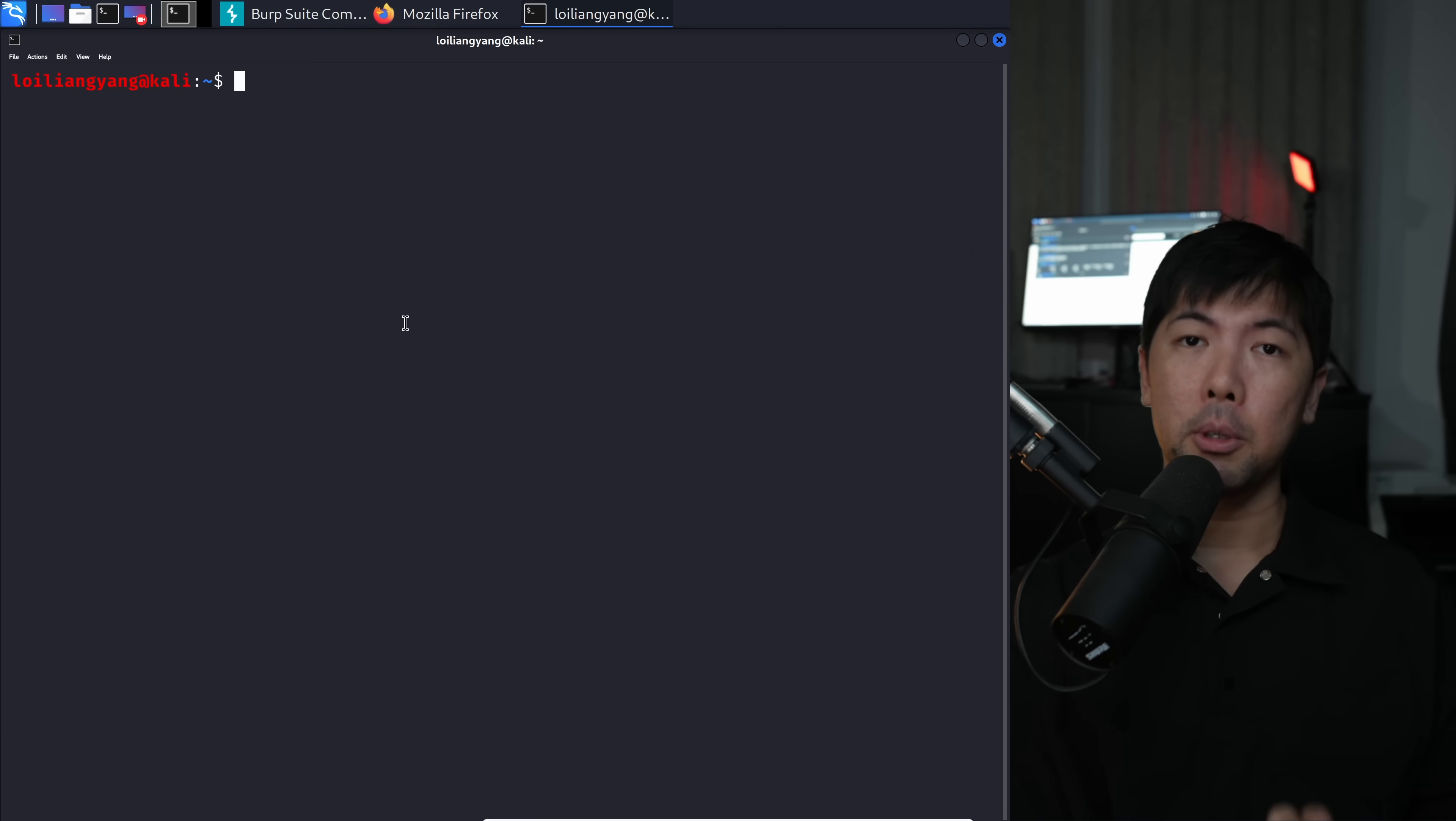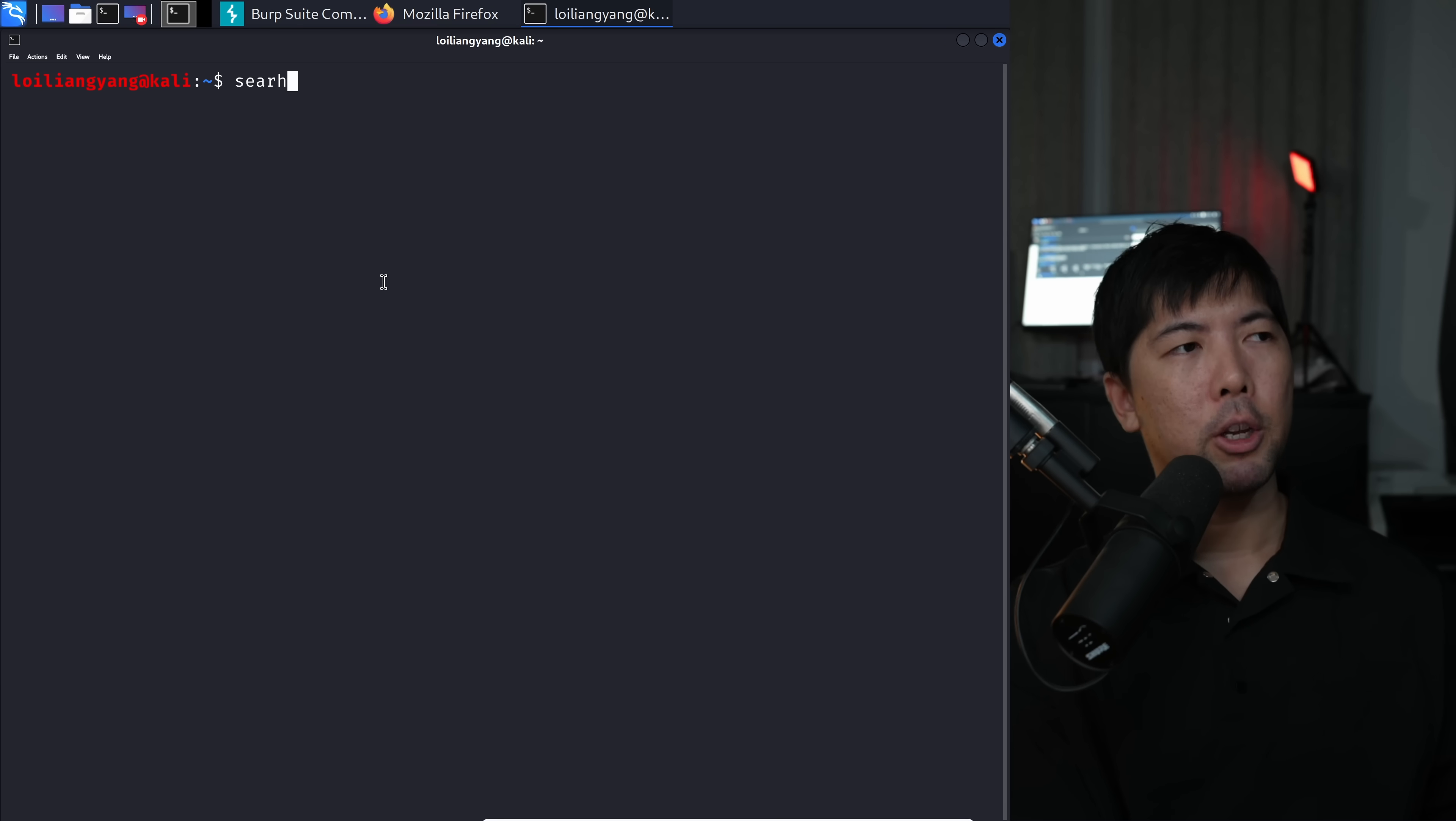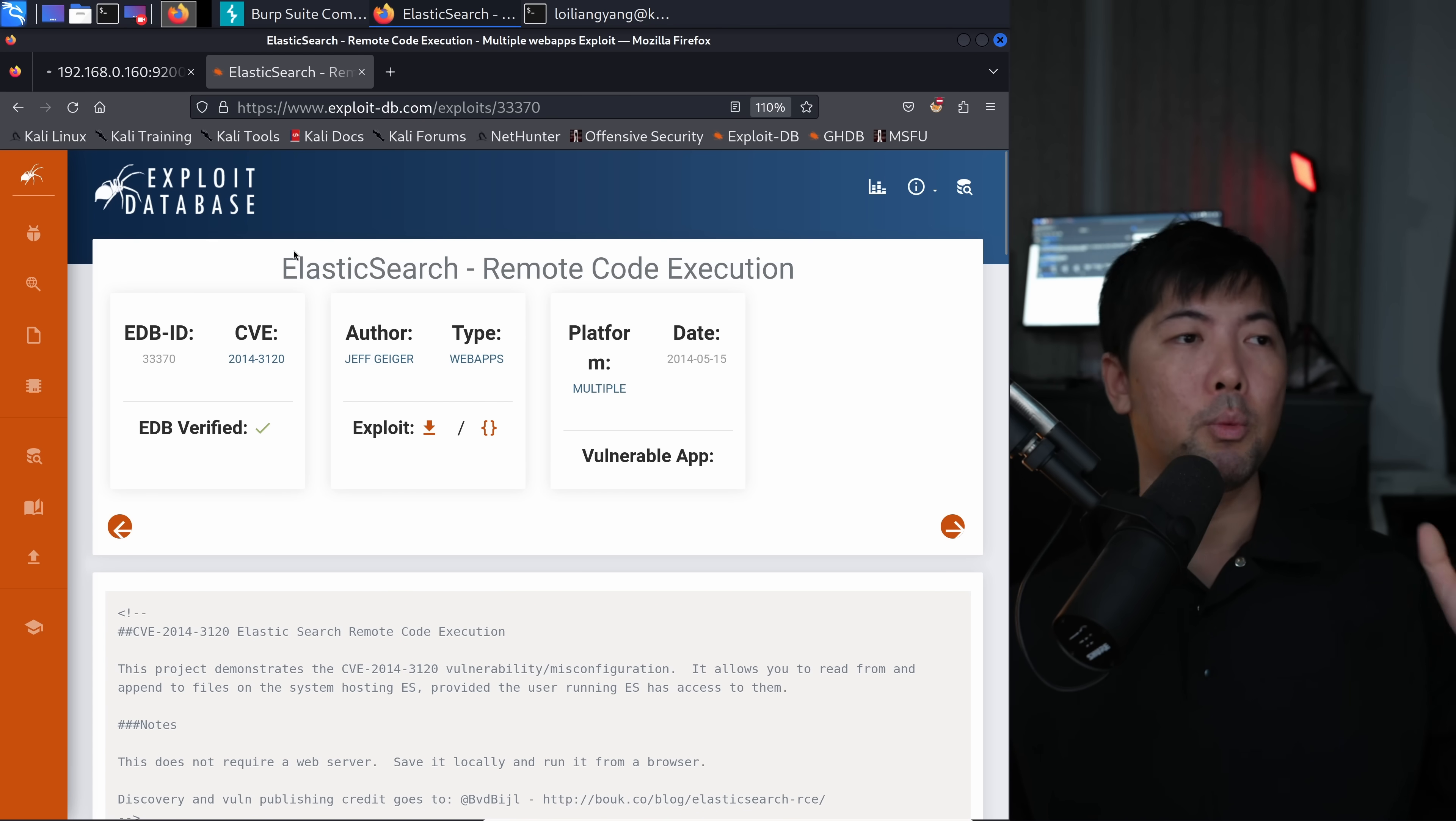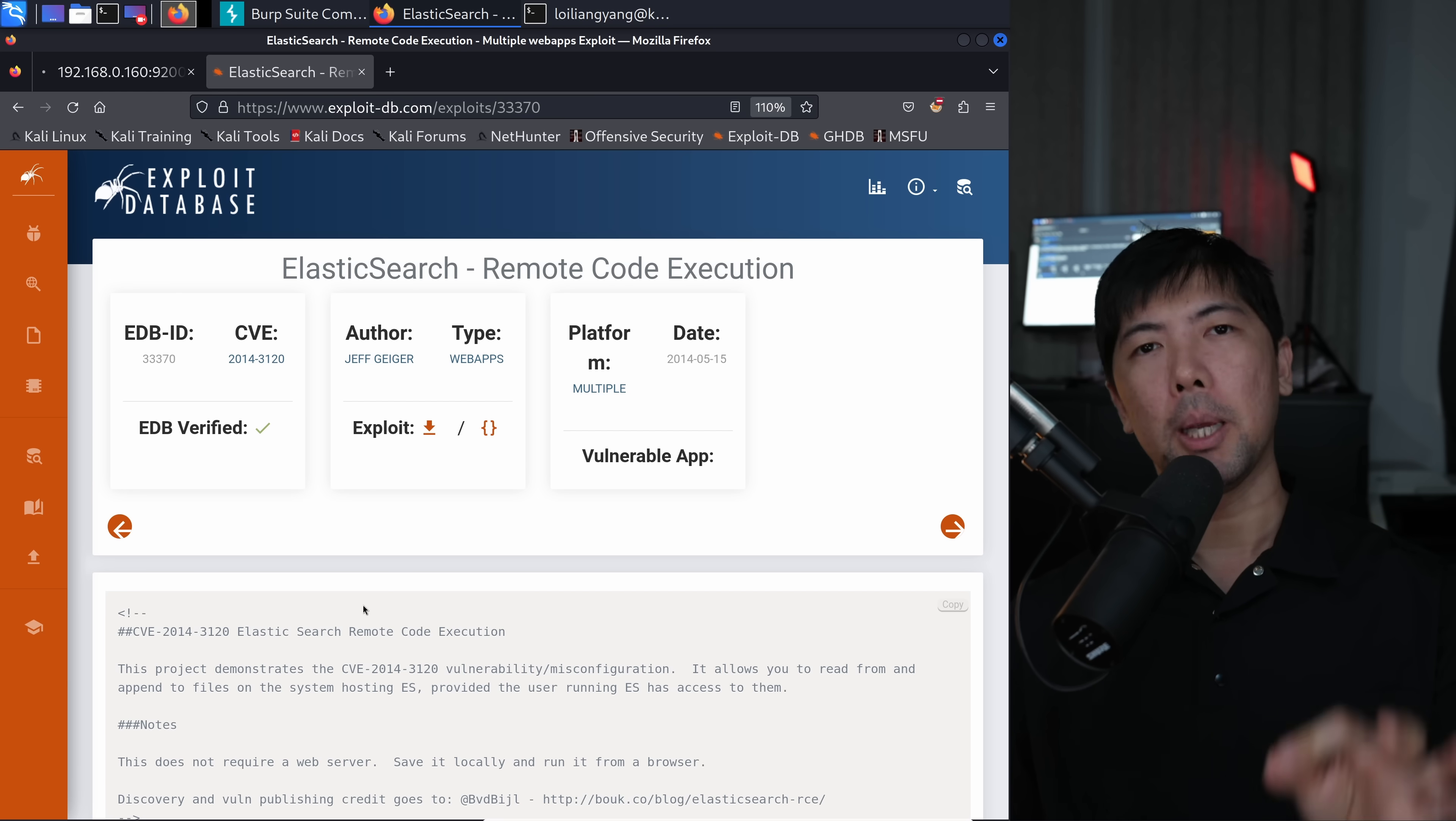We want to look out for vulnerabilities specific to Elasticsearch of that version. In this case, we have the version 1.1.1. Go back over in the terminal and to search for it, enter the following of Elasticsearch. We have several options here. I can see right here Elasticsearch remote code execution 2014-3130. This is the one that we can use. And good news, it's available directly in Metasploit.